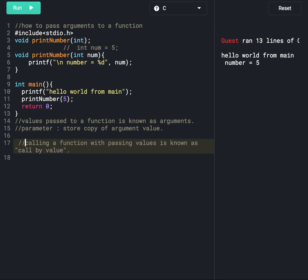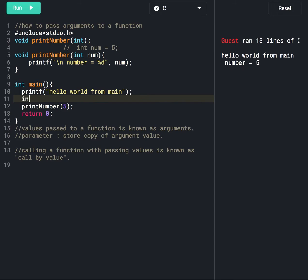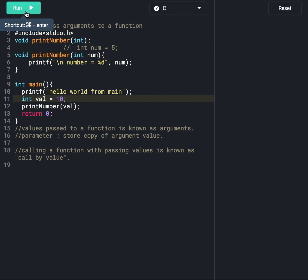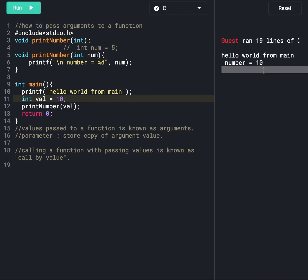This is known as call by value. Here we are passing the value five directly, but instead of passing a value directly we can declare a variable, store the value in it, and pass that variable. Let's run the program — it prints number five. We can pass any value to this function, like seven, and it will print number equal to seven, or ten, and it will print number equal to ten. This is all about calling a function by passing values.